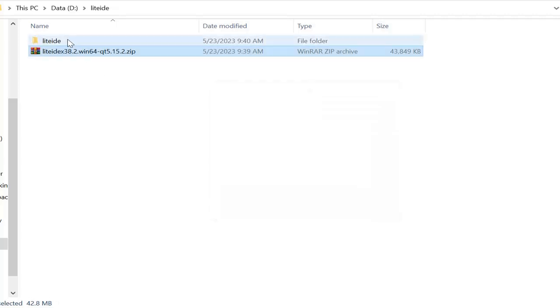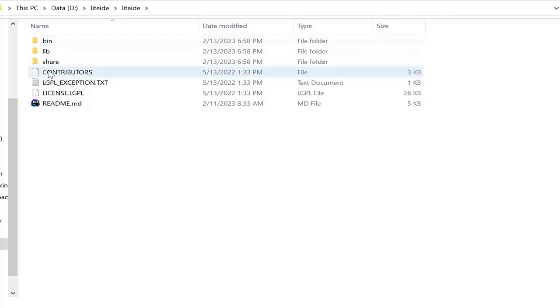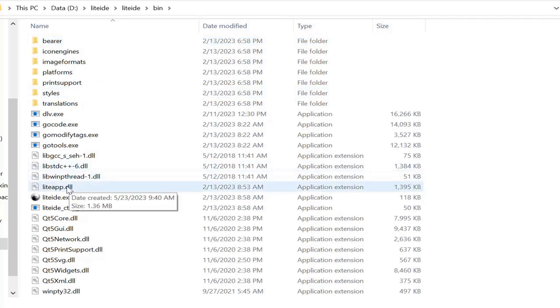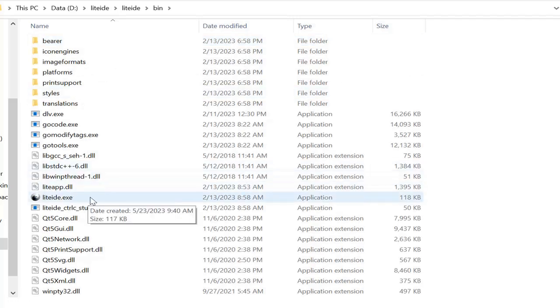So this is the folder I got after extracting the zip file. Here in the bin folder we can see the executable file of LiteIDE. Let's open it.